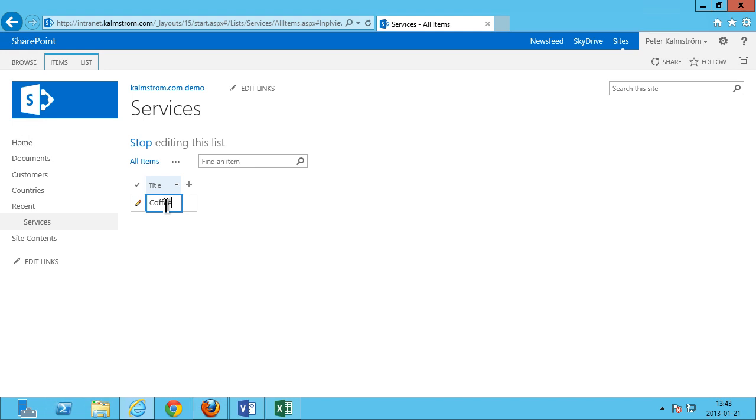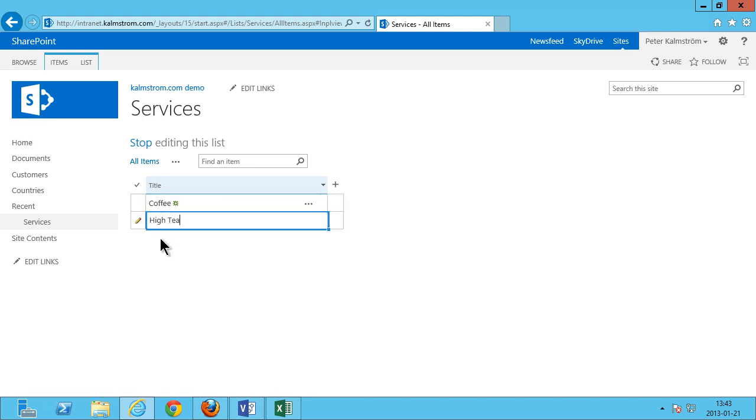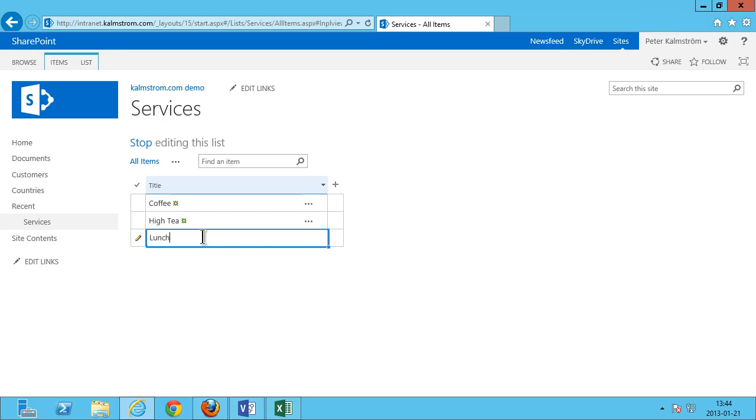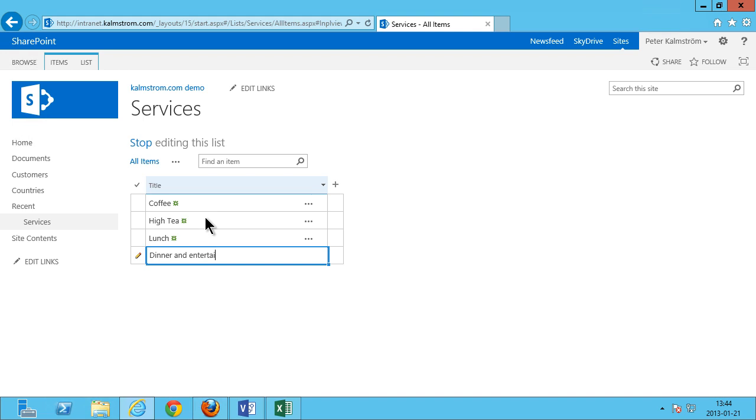And add these services. Coffee, high tea, and let's see what was the other one now that I said, lunch and dinner and entertainment of course. Alright, there we have the services list.